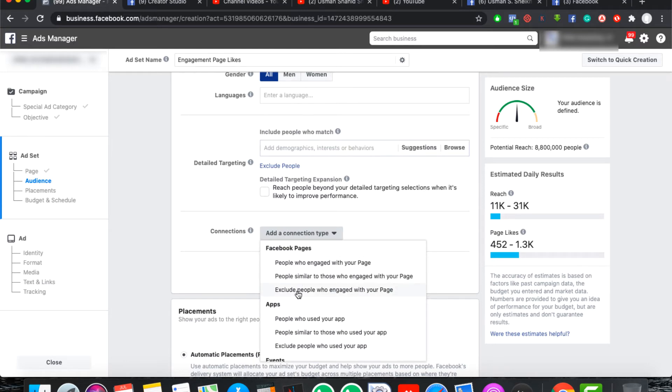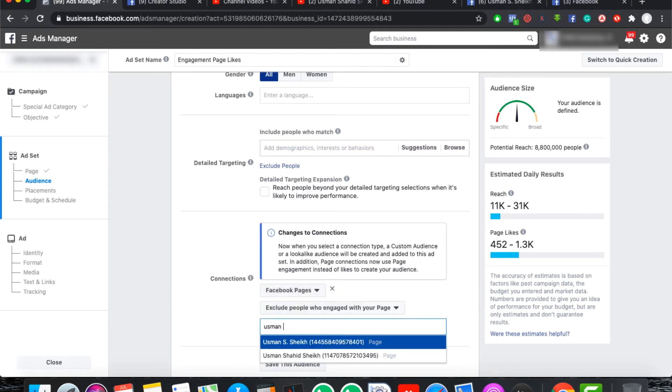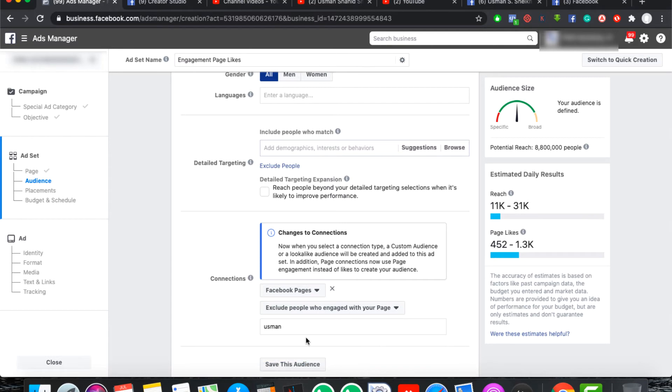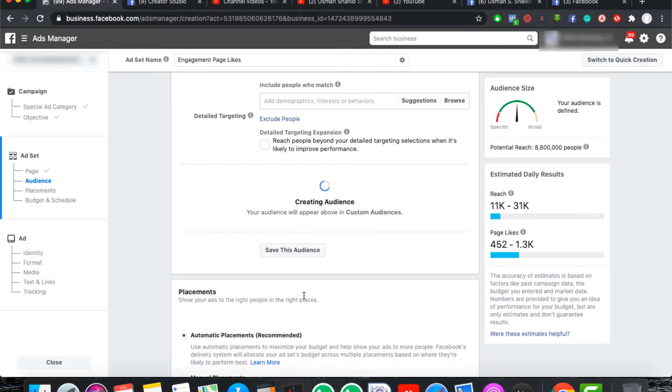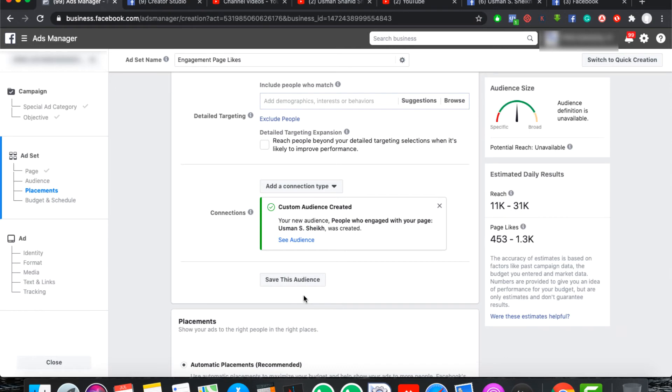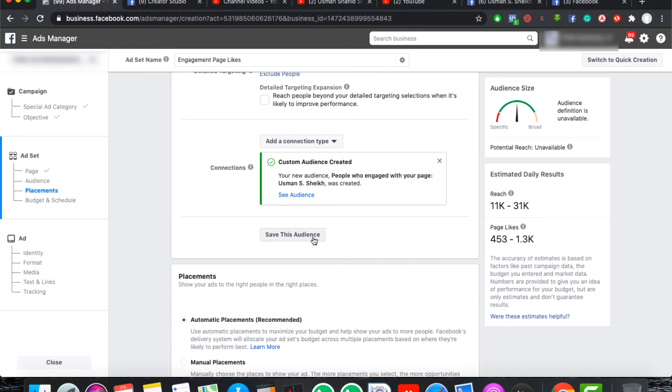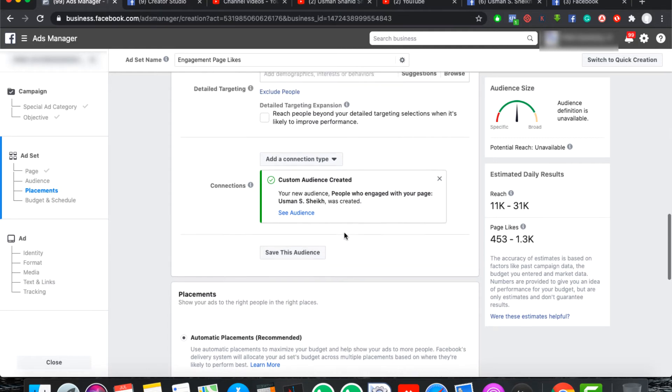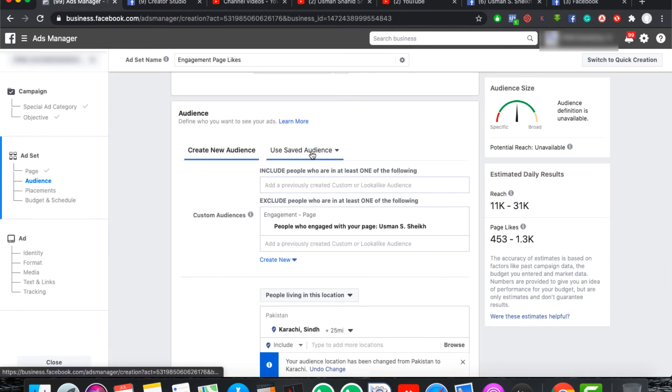And you have to take these connections to exclude people. If you have already paid likes, then you will be like this. If you have zero paid likes, then you will be like this. Otherwise you will exclude people who engage with your page. And you will select your page name. If you type your page name, then you will be able to exclude people who are already engaged in your page. Because they have already liked them. And the campaign will select your new customers. That's why you will take that specific page to your audience. So you will save them. And you will not change again.